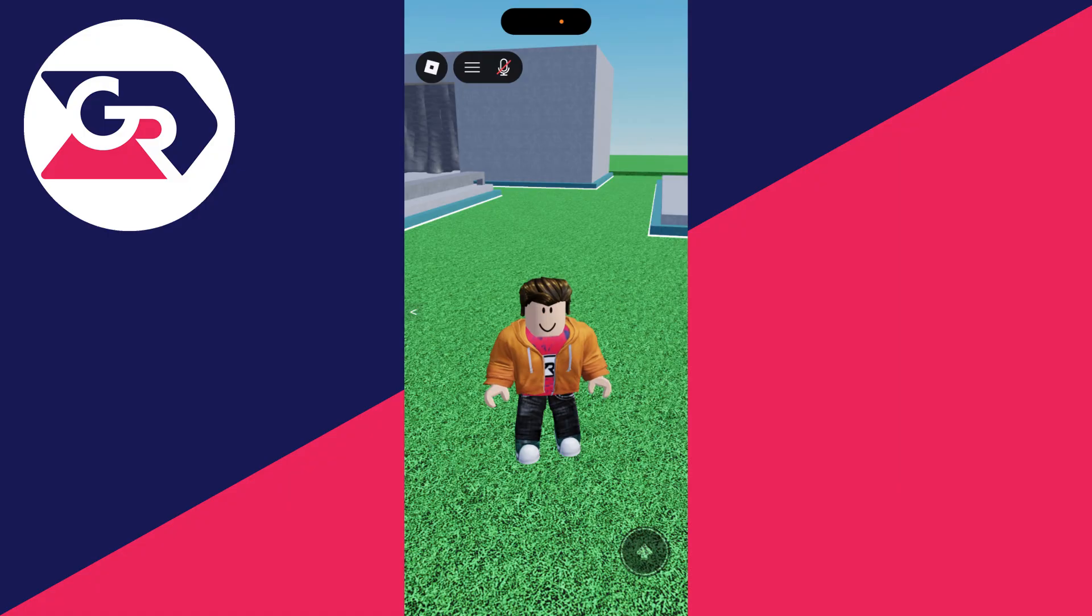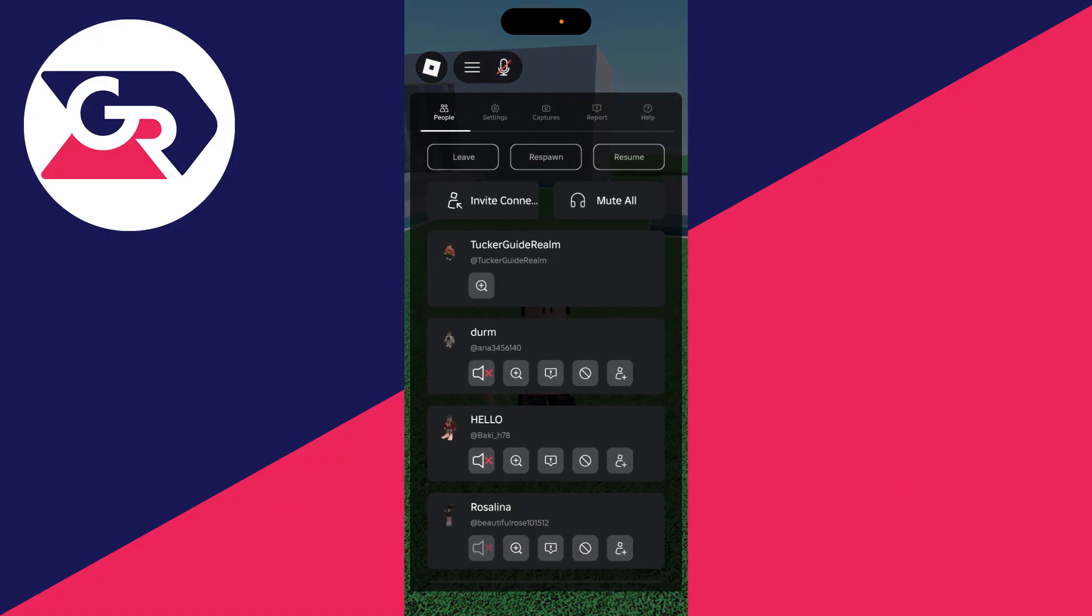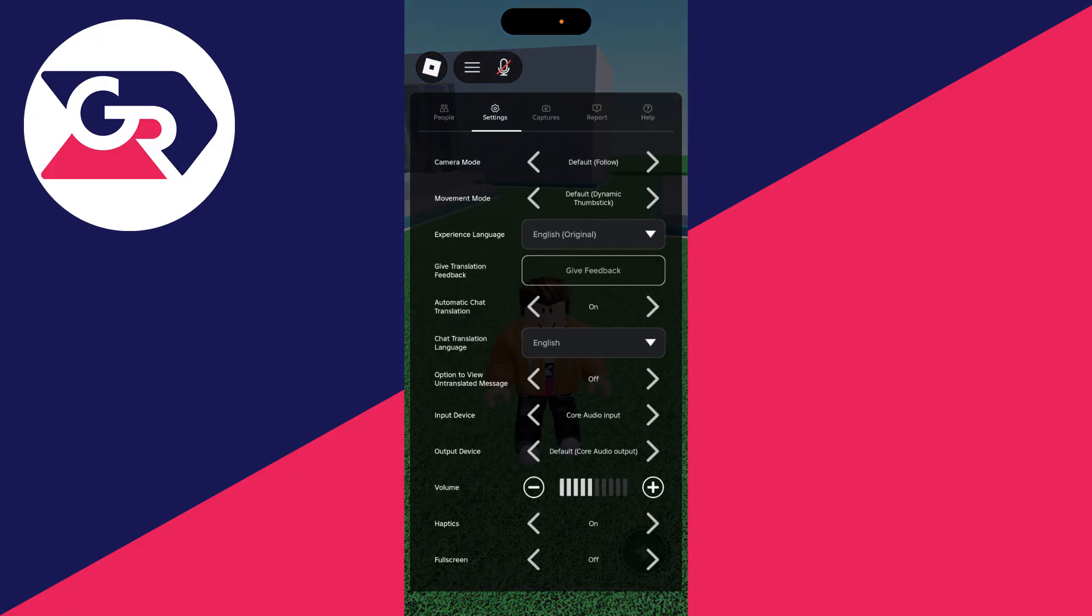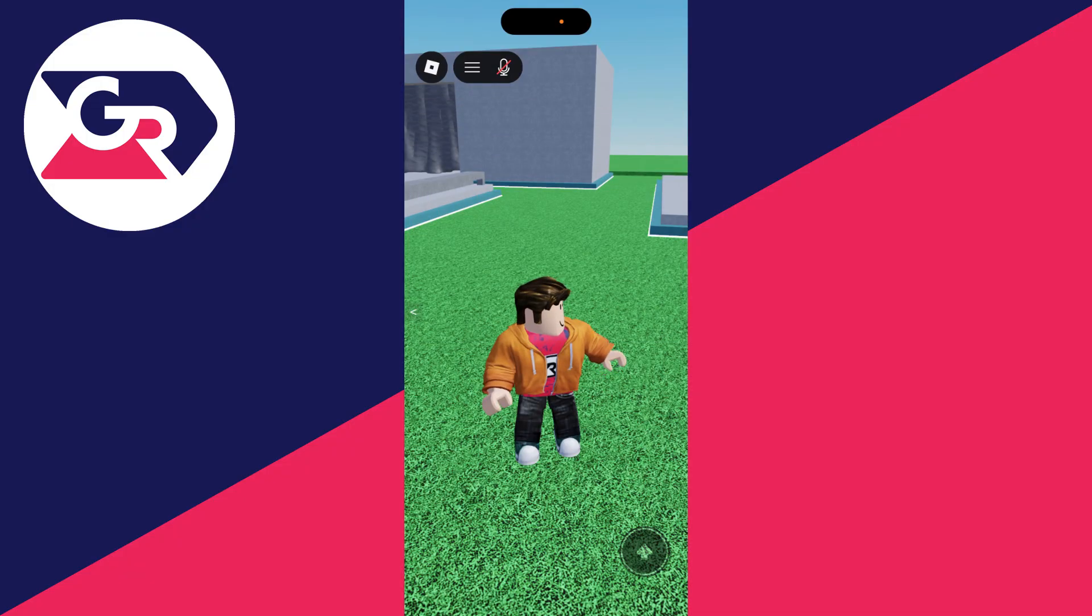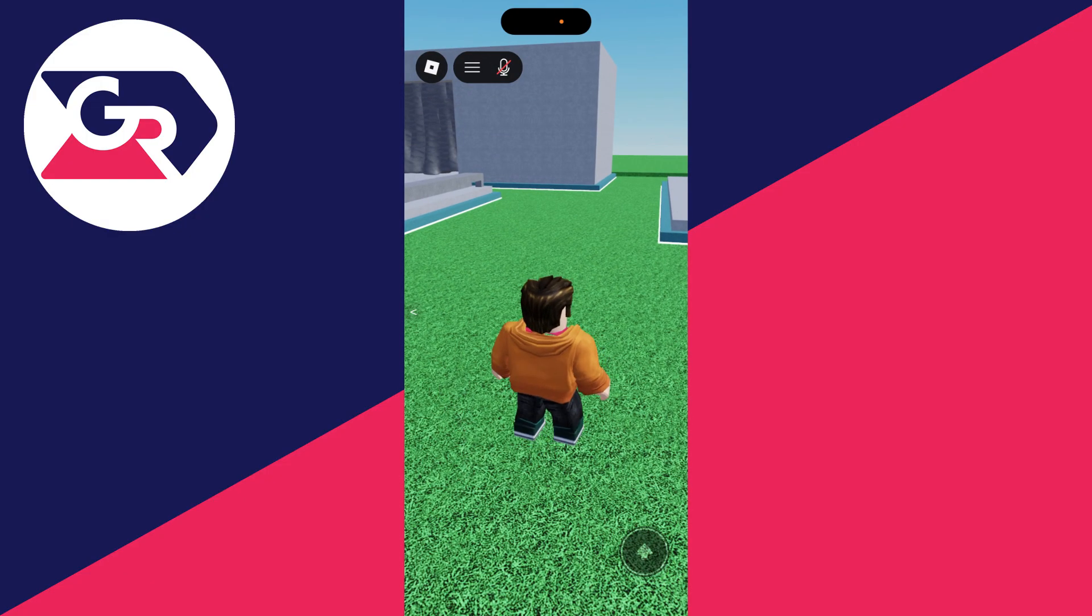To get started, go and press the Roblox icon in the top left and you want to go and press Settings. What you want to do is go down to Input Device and just make sure the correct device here is selected. In case you've got multiple, go and use the core audio input, or if you have another microphone selected, go and select that.